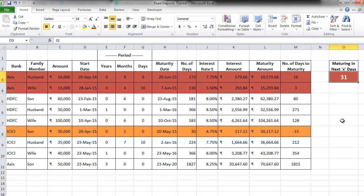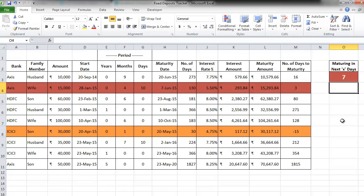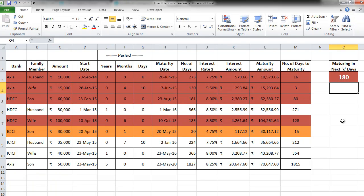So in the next 31 days, these two particular FDs are going to mature. Let's test this. If I put 7 here, only this particular FD is going to mature. If I put 180, that is 6 months approximately, these particular FDs are going to mature. This way, you have created the flexibility. Beautiful, isn't it?